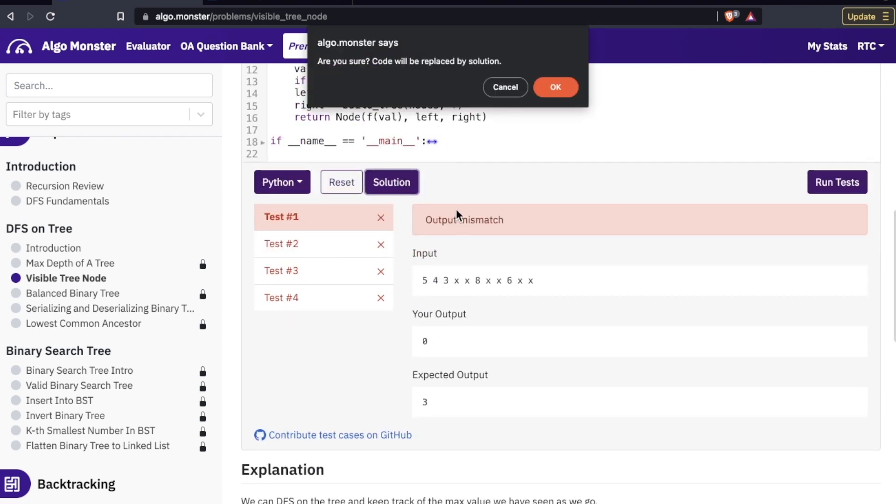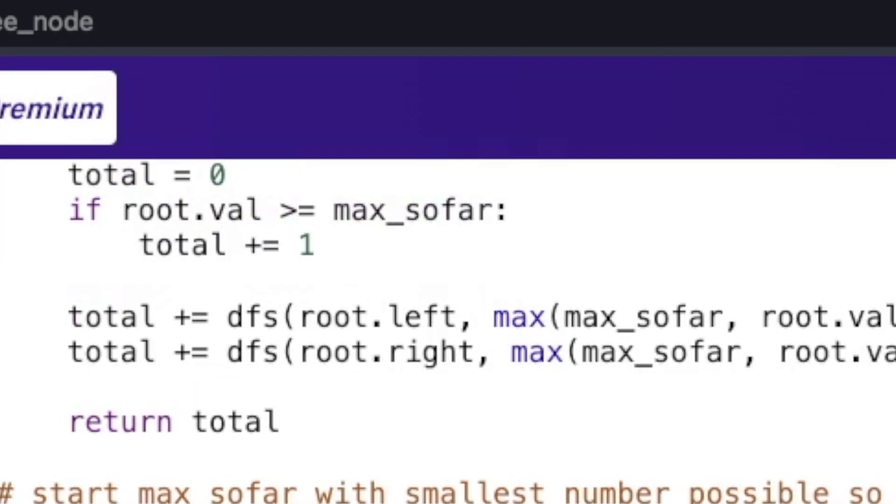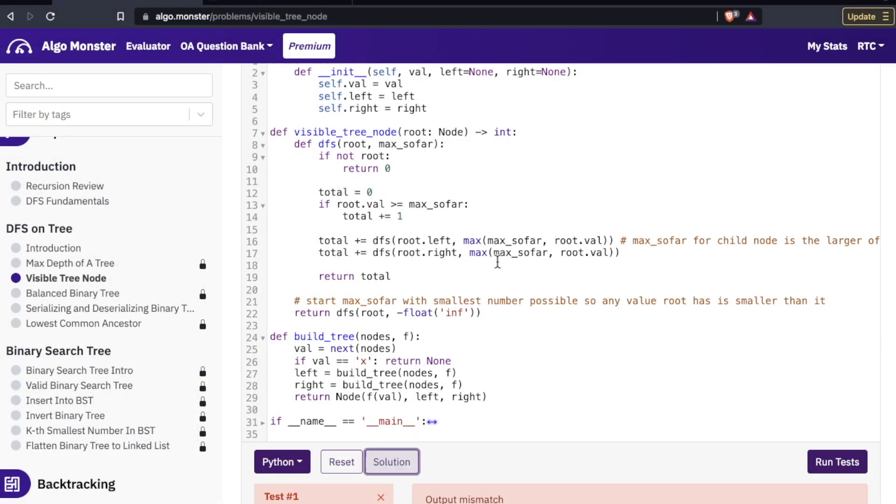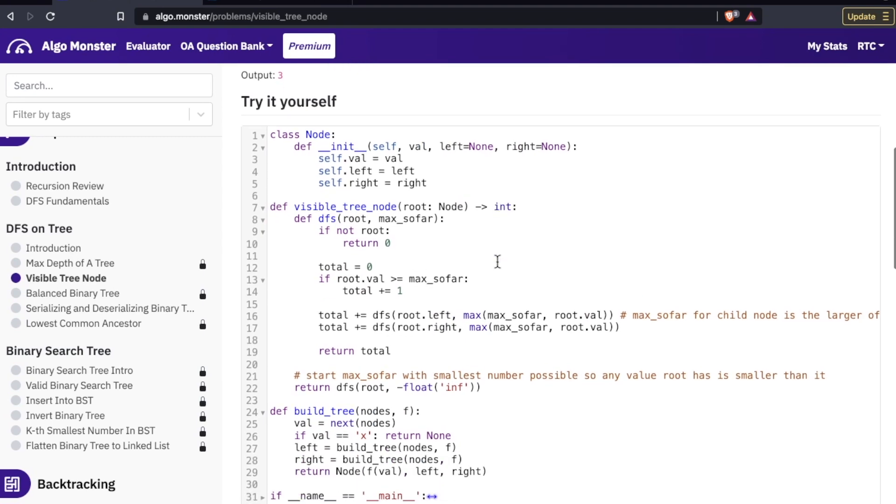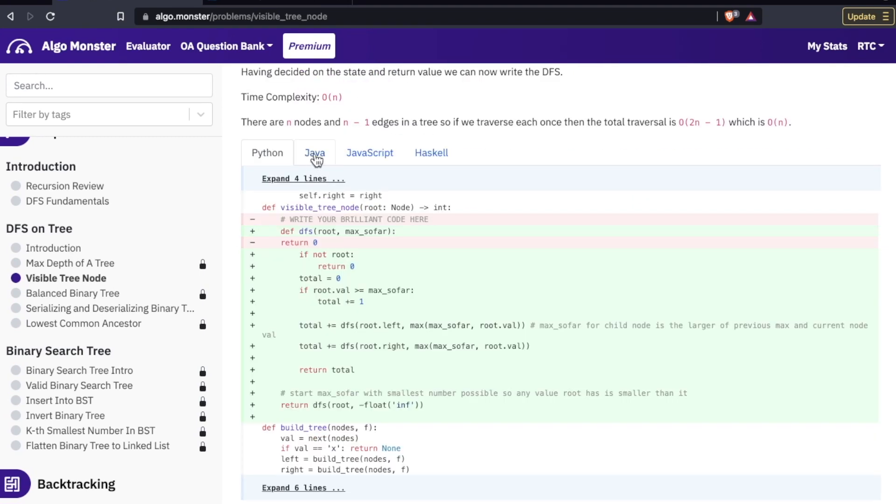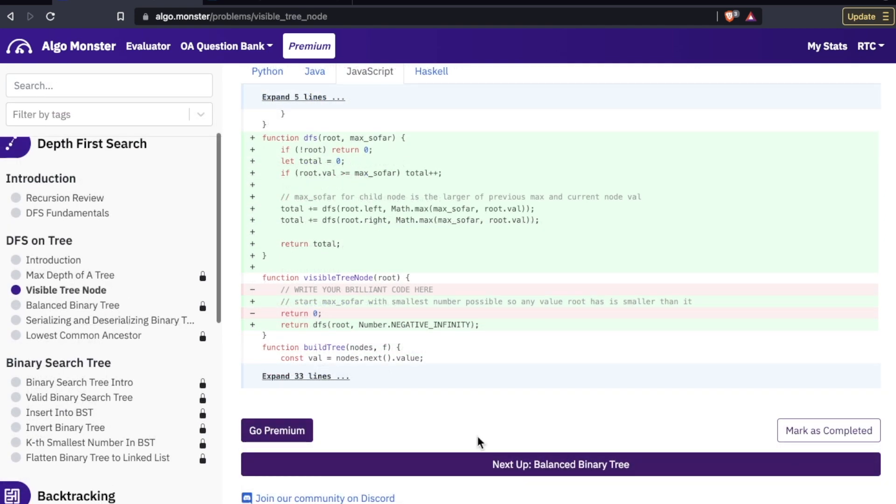And then there is the solution button right here. Are you sure code will be replaced by solution? And after I hit that solution tab, the correct solution pops up with some commentary here and some more outputs here in Python, Java, JavaScript, and Haskell. And then we're already up to the next example here in depth first search, which is balanced binary tree.